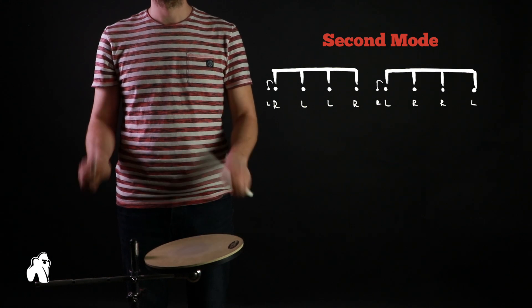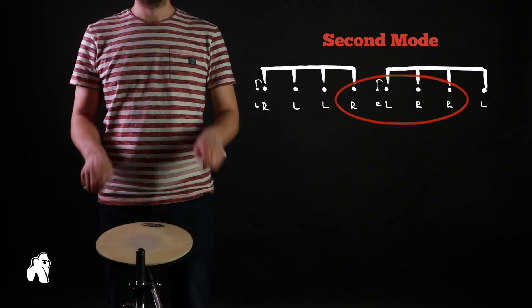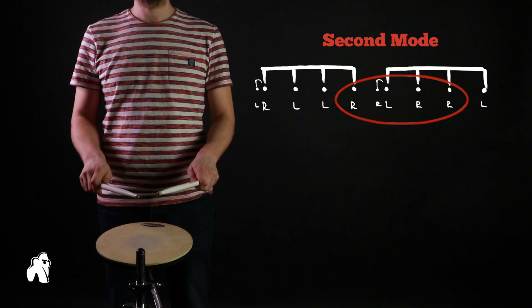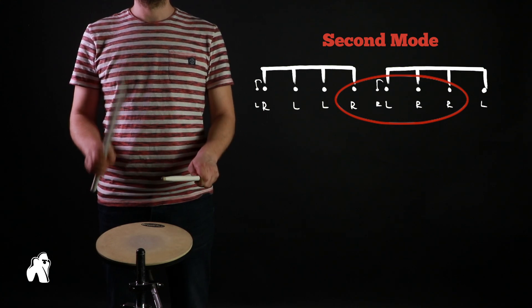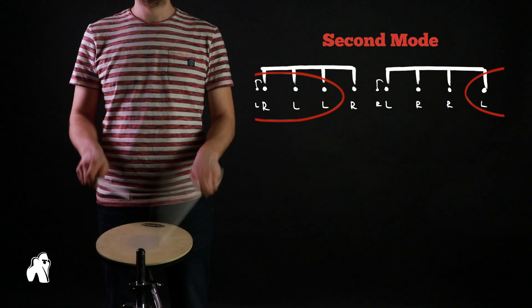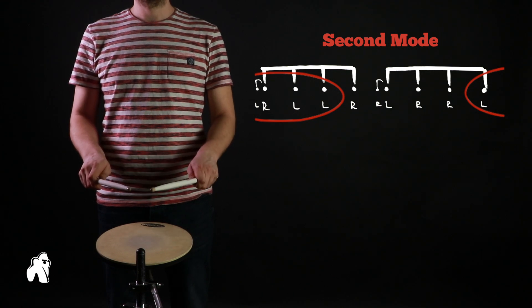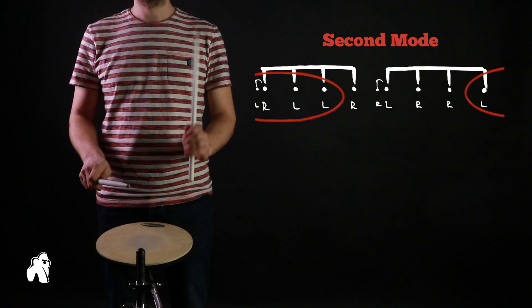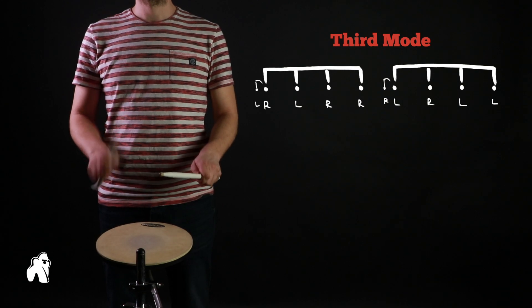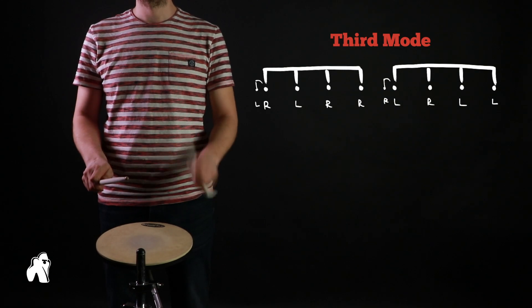Another thing you might notice is that now there are four consecutive hits with each hand. This helped me when I was studying these, as you get used to expecting those four hits to happen and makes it harder to get lost in the rudiment. Now we can take a look at the third mode or what I would call a natural paradiddle.